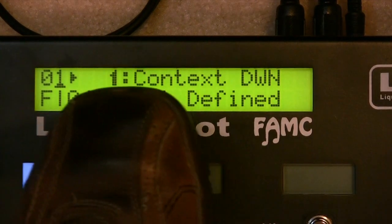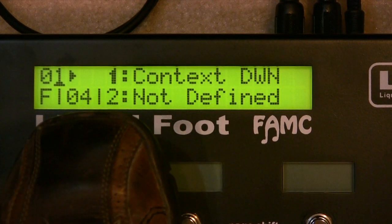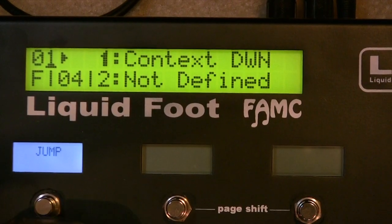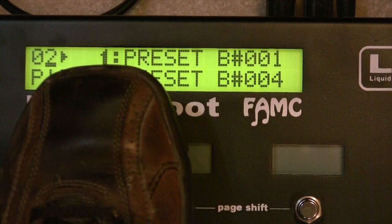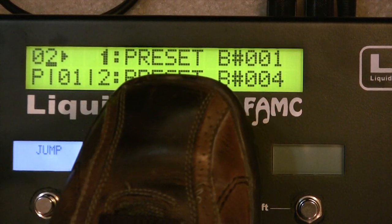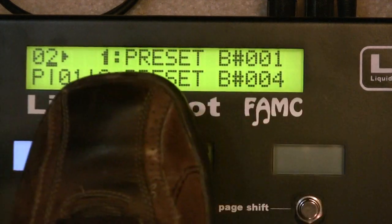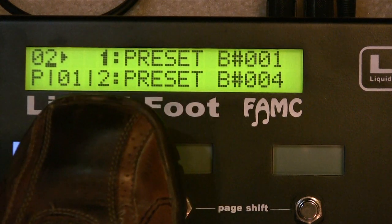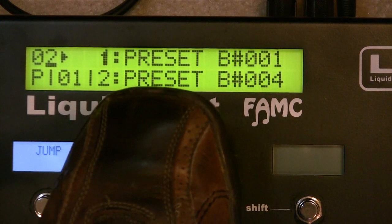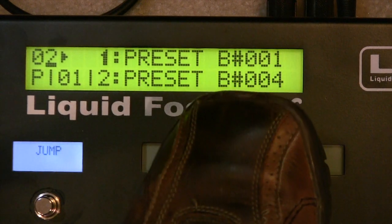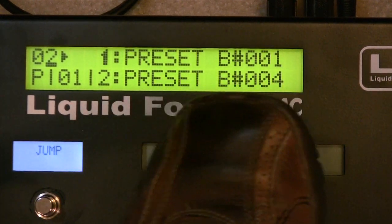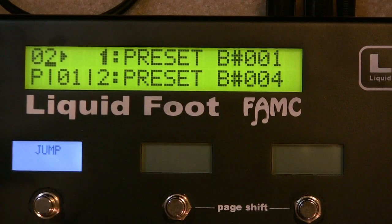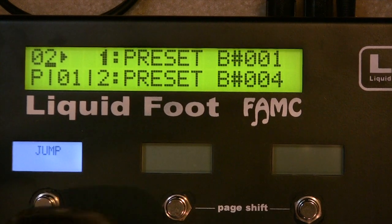And then the second function, if we were to hold the switch down and release it, we can see that we don't have one there, so it's not defined. Button number two: the first thing it's going to do if you just press and release it is act like preset button number one — so it's going to trigger preset one. And the second function, if we were to hold it, is set up to trigger preset B004, which is preset number four within a bank.